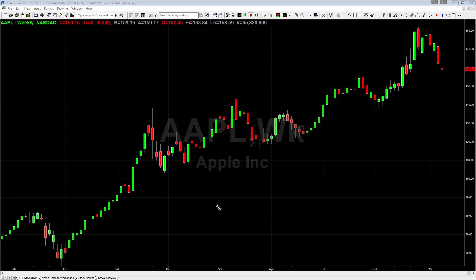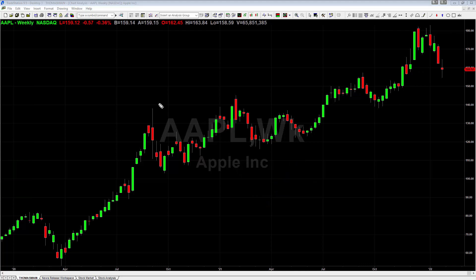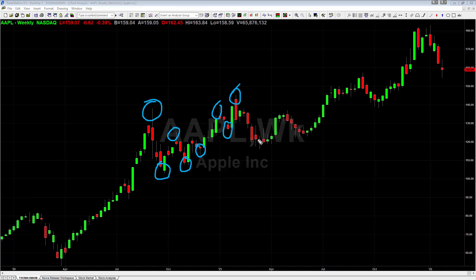So what is a pivot point? A pivot point is just a turning point in the market — any place that we went down and back up, or up and back down. When we look at this Apple chart here, you can see a pivot high here, a pivot low here, pivot high, pivot low, pivot low, pivot high, pivot low, pivot high, pivot low. It's all these big turning points that we have in the market.